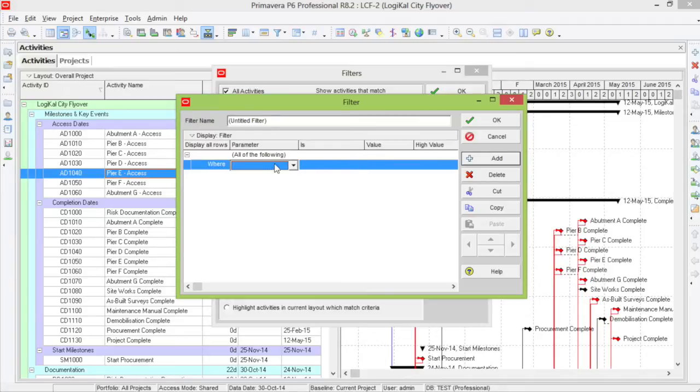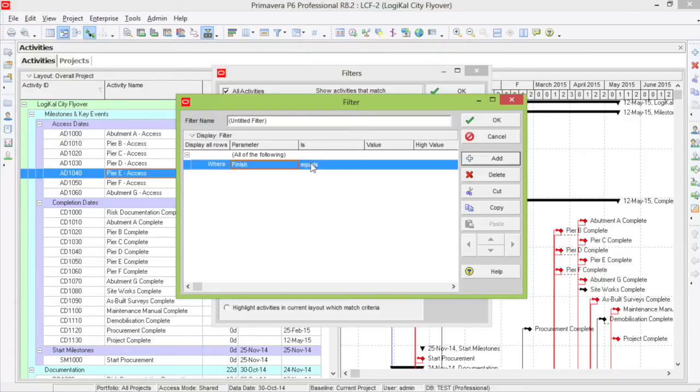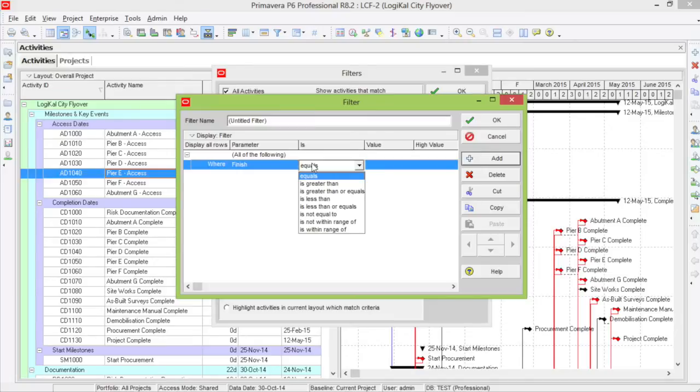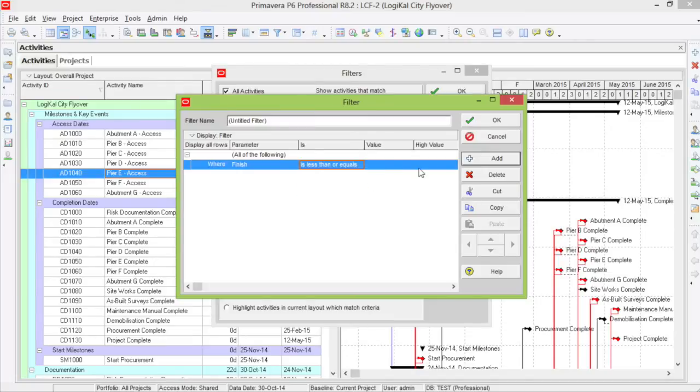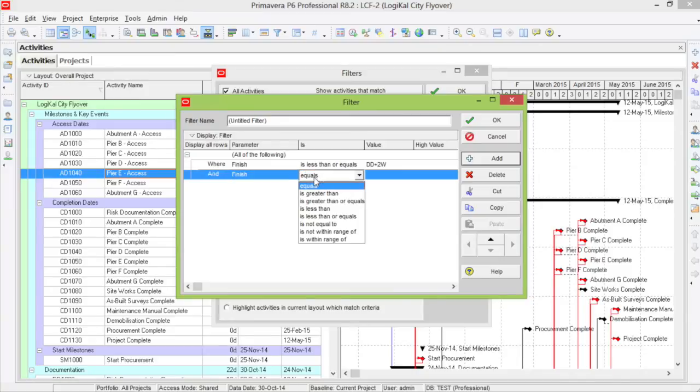First, I want to set up a criteria where the finish is less than or equals the day-to-date plus two weeks. And also finish where it is greater than the day-to-date.